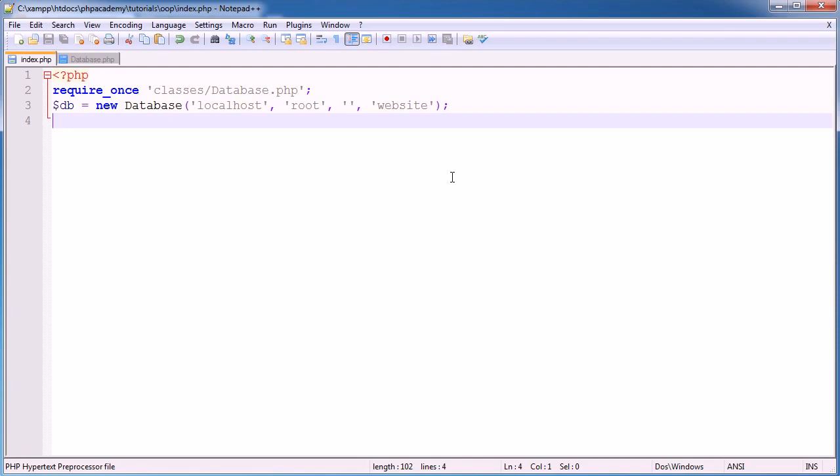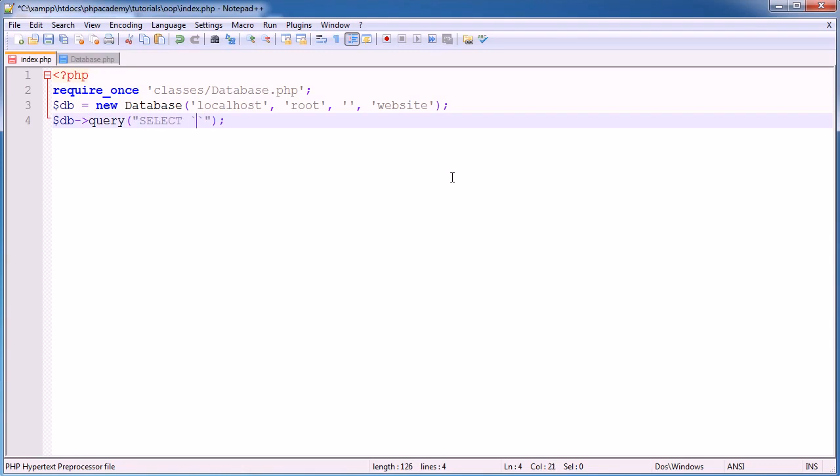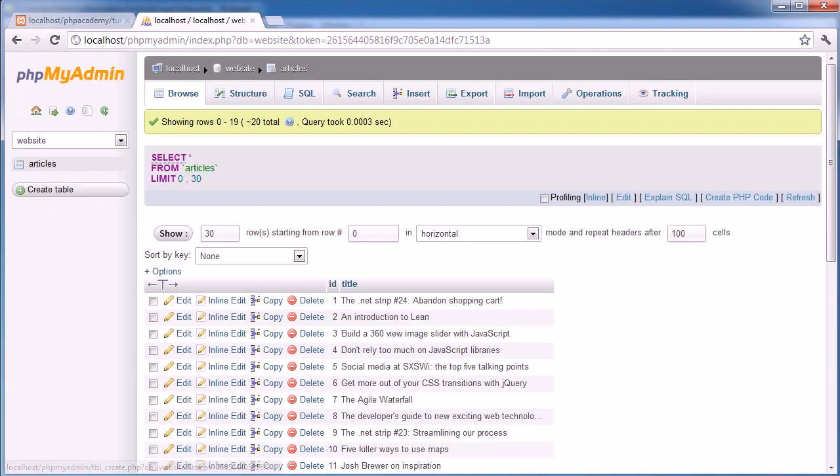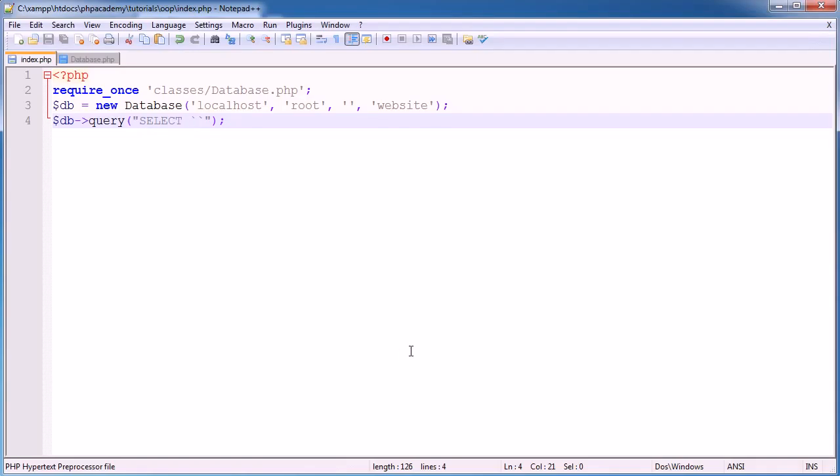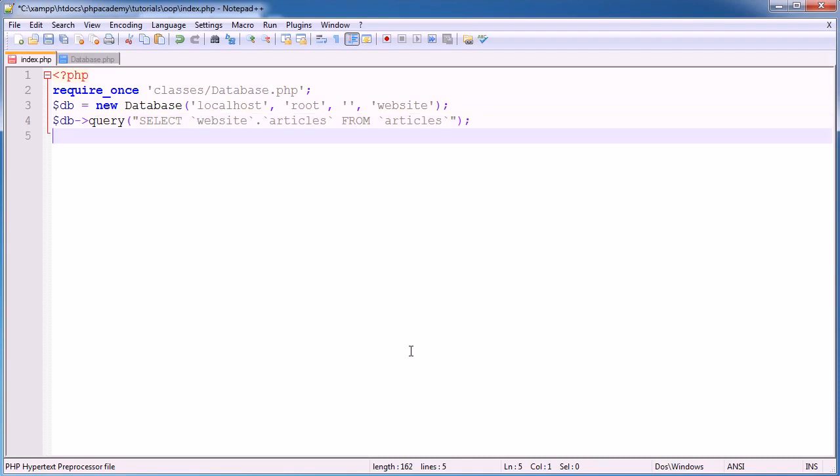So the next thing we're going to do is query the database. So I'm going to use the db object, and I'm going to use the query method, and I'm going to query the database. So I'm going to say select, and I'm going to select, let's take a look here. So articles, so it's website.articles. And that's from articles, and that's it. I'm just going to pull in all of them articles, so there's 20 there.